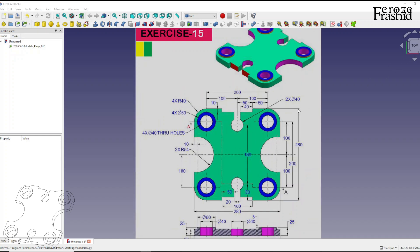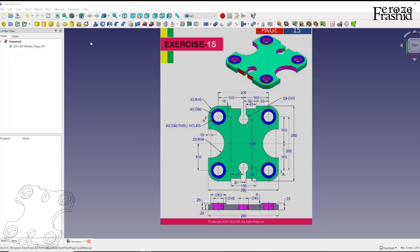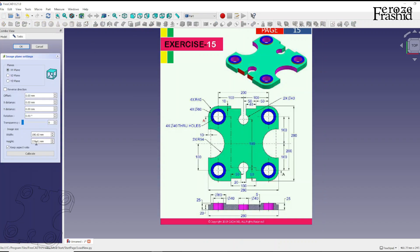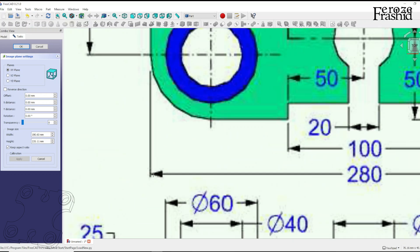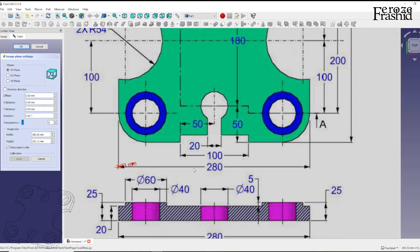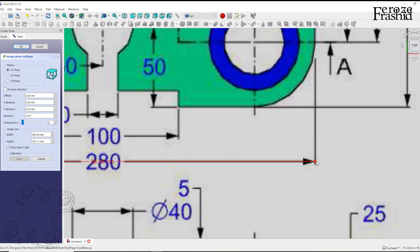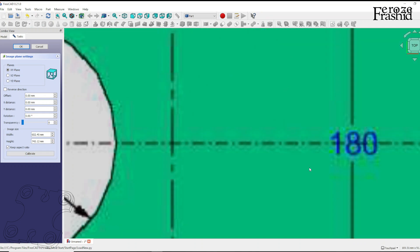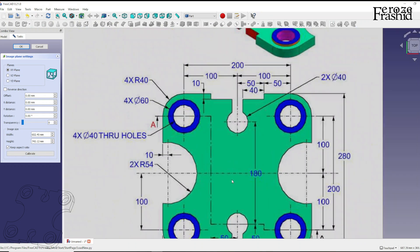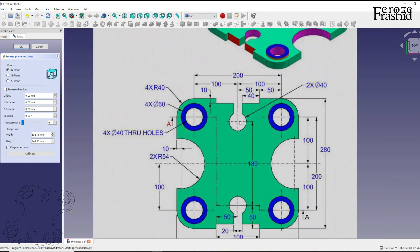Exercise 15 is symmetric in both directions so we can get away with working on a quarter of the object. I decided I will be working on the top right quarter of the object.